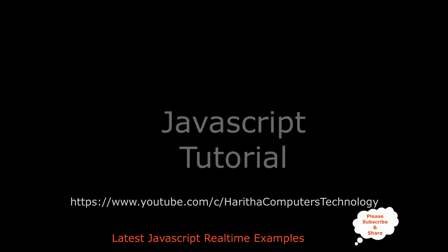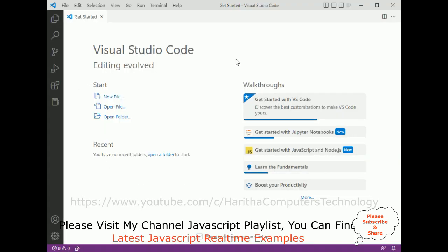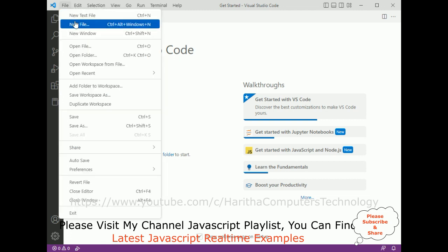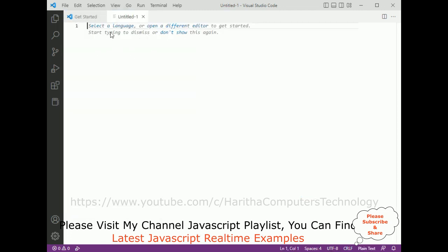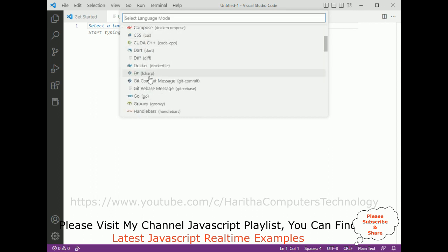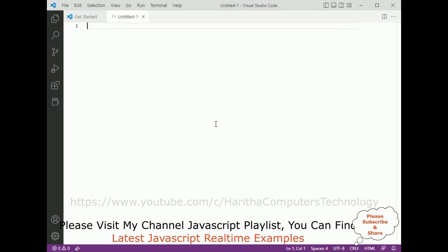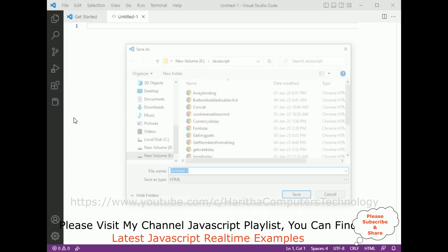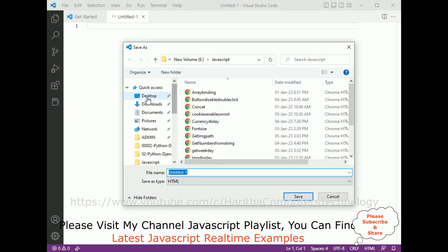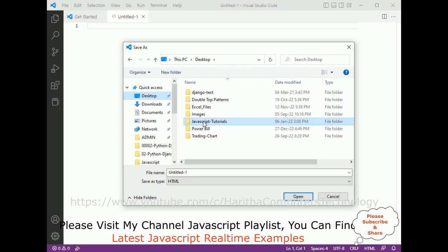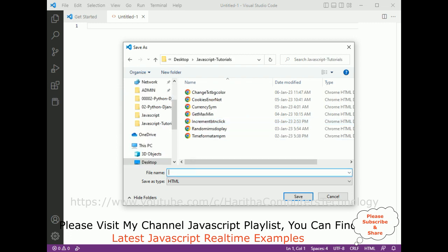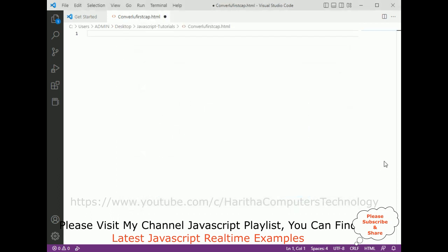If you are a first time visitor to my channel, please subscribe to get the latest updates. For this video tutorial I am using Visual Studio Code. First I'll add one new text file. After adding the text file I am selecting the language which is HTML. Then let's save this file on my desktop in the JavaScript tutorials folder, and the file name is 'convert lowercase uppercase and first letter cap' with the HTML extension.